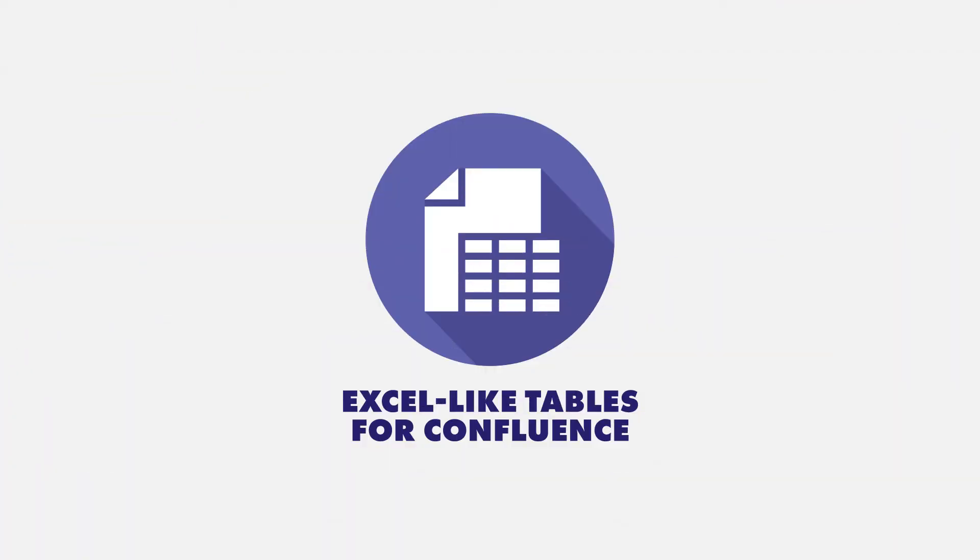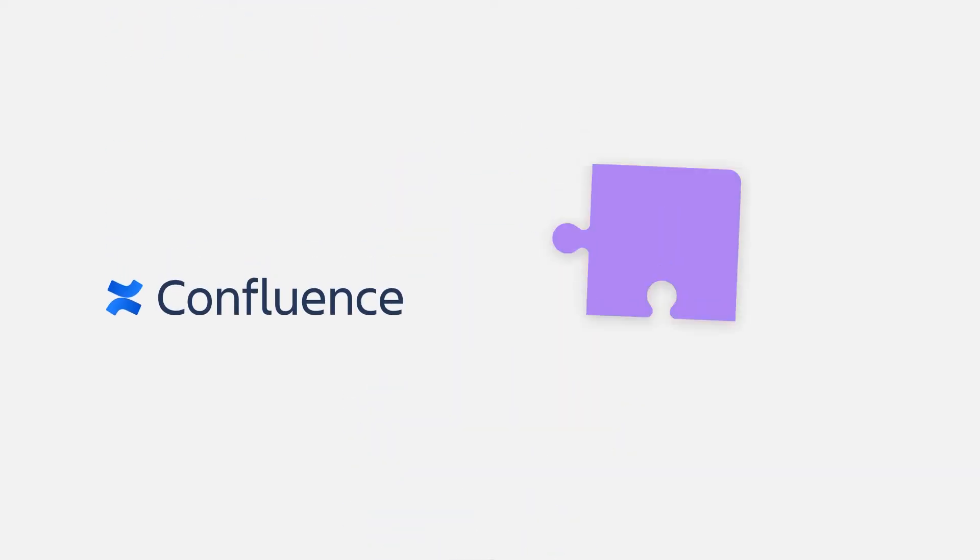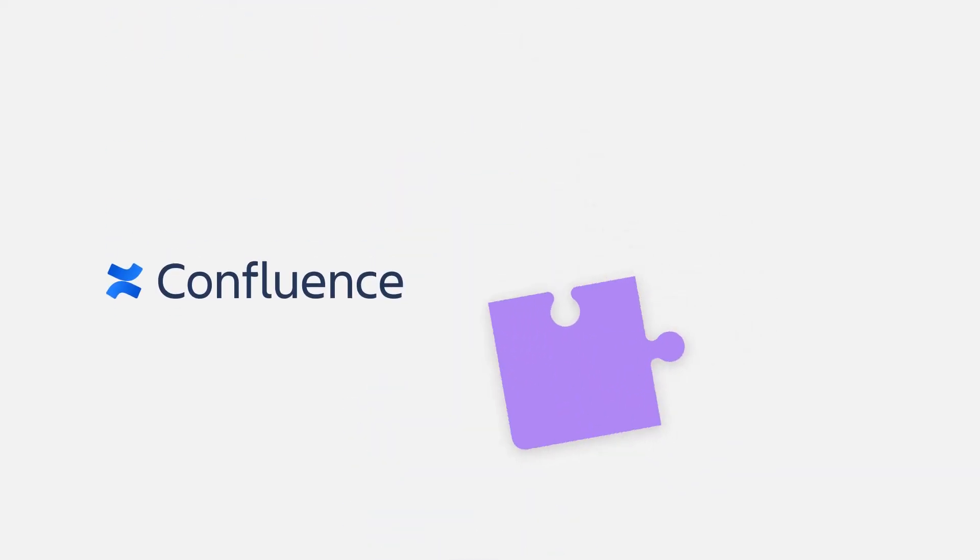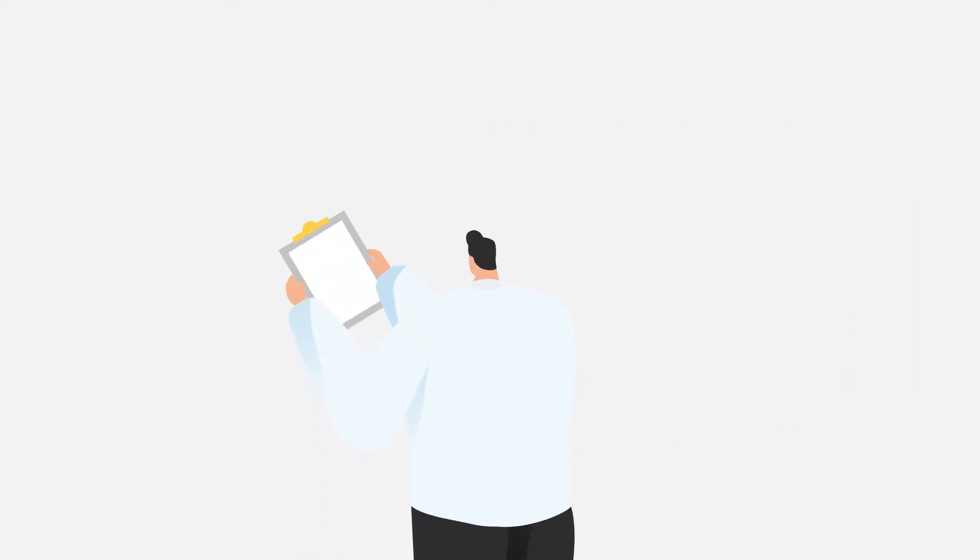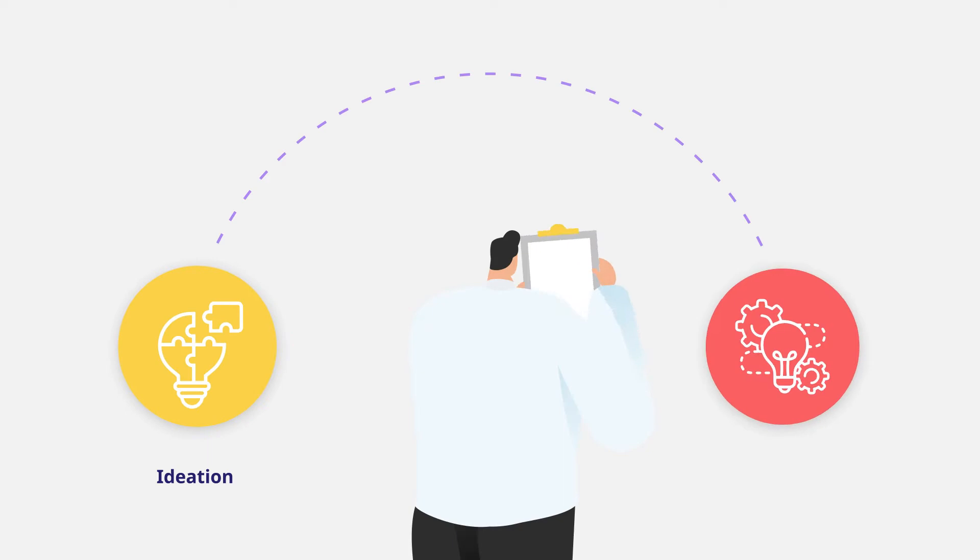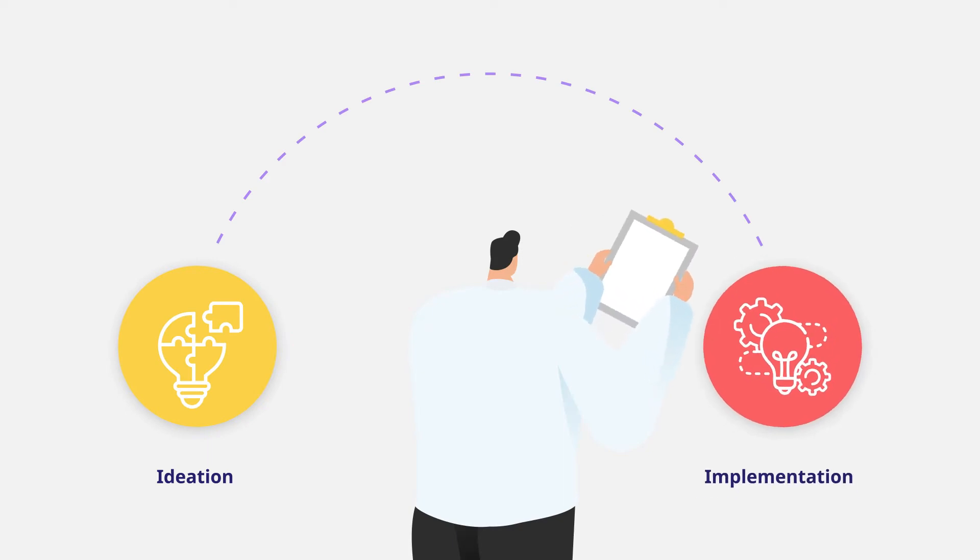Meet Excel-like Tables for Confluence, a smart solution that perfects your Confluence pages with built-in Excel capabilities, so you can easily track project progress from ideation to implementation like never before.